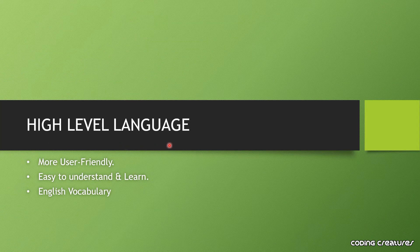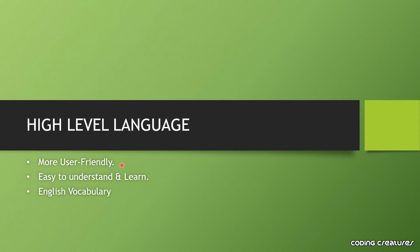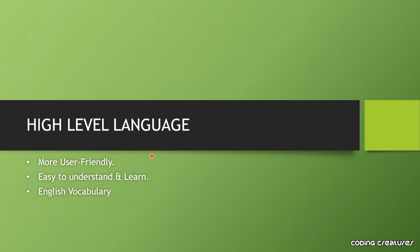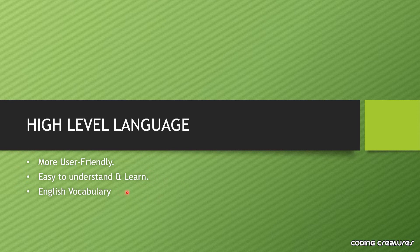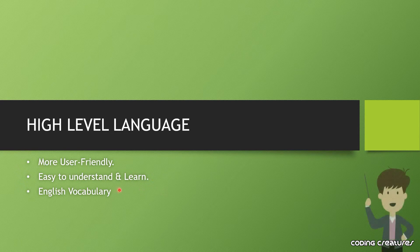Let's talk about high level language. High level language is very user friendly and we can learn and understand it easily because we get a lot of English terms in it which we can relate to the real world.